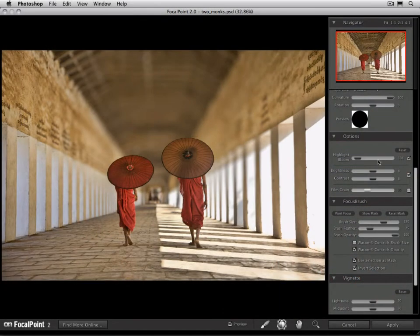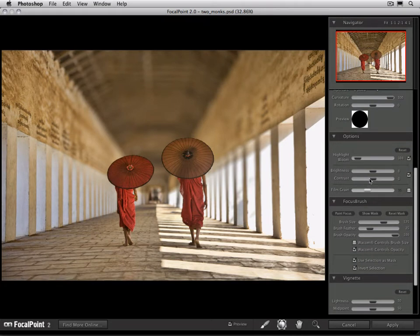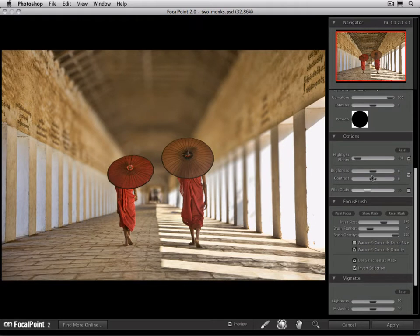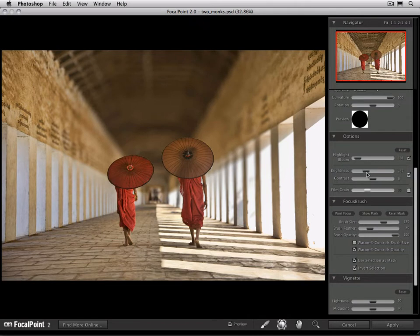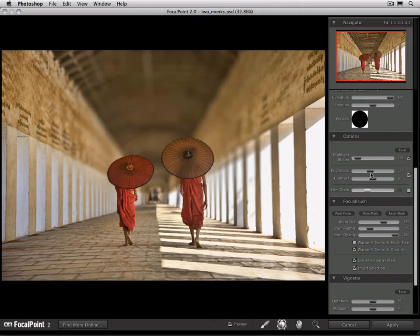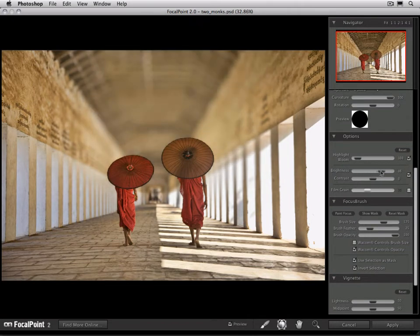Underneath highlight bloom are brightness and contrast. This allows you to control the actual tonality of only the blurred area. In this case, let's try bringing the brightness down a little bit. You can see as we decrease the brightness that's only affecting the blurred area of the region, either making it lighter or darker.